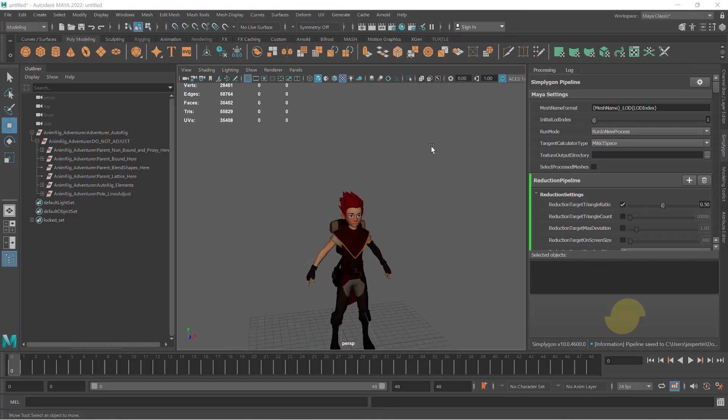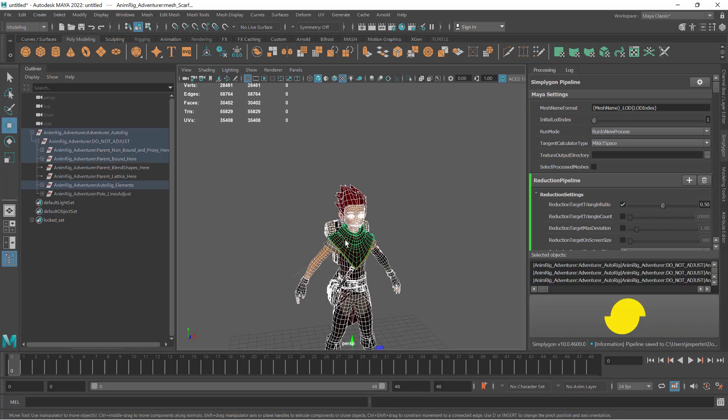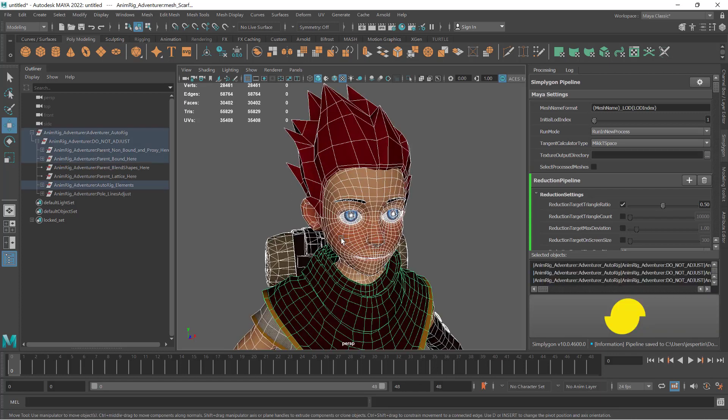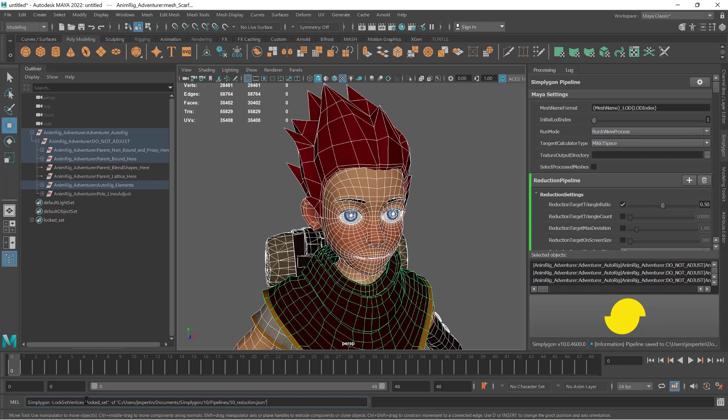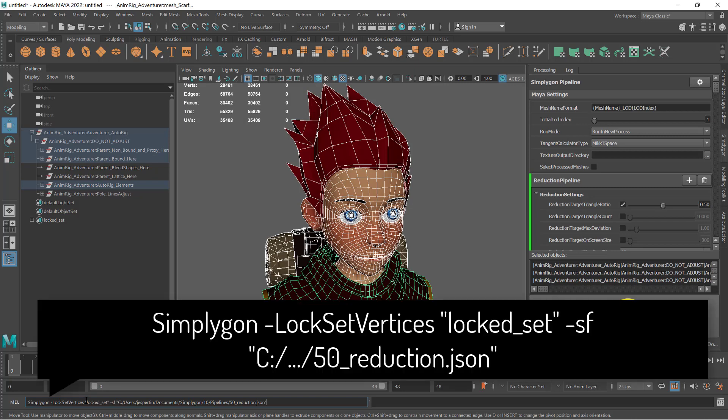Once that is done, we will select the asset we want to optimize and then go down to the command line and type in the following: Simpligon lockset vertices, then the name of the selection set, and then we are going to specify where we saved the pipeline.